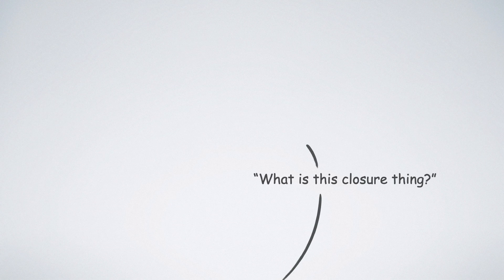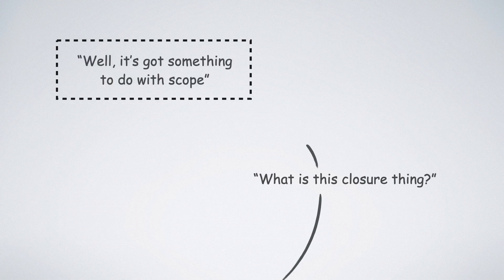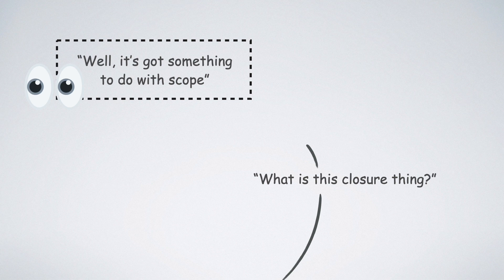But before getting into the concept of closures, you need to be aware of the concept of scope which we explained in this previous video. Do check that out first if you need a refresher and come back to this video later.